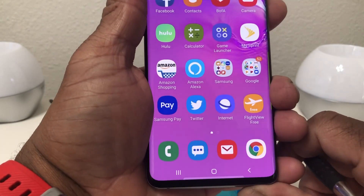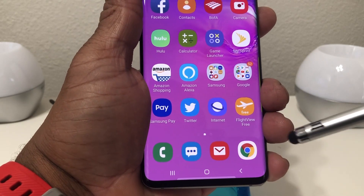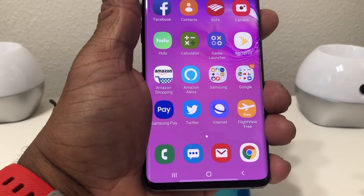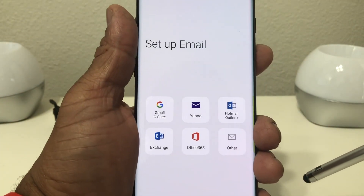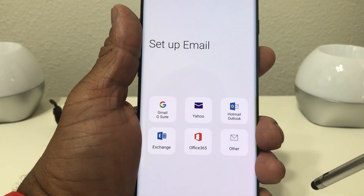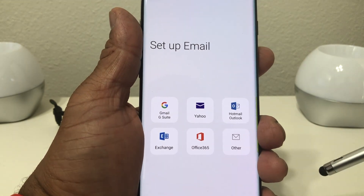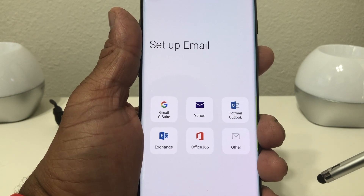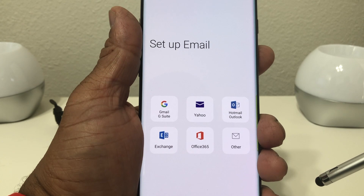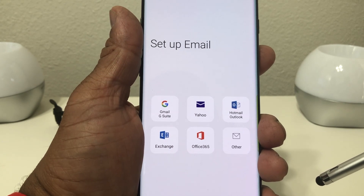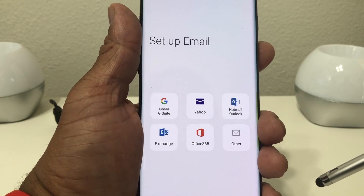The first thing you need to do is find or locate your general email mailbox icon. Once you've found it, go ahead and tap on it to open it. When it opens you'll see where it says 'set up email' and it shows Gmail, Yahoo, Hotmail, and some others. We're going to set up a Gmail account and a couple of other accounts such as Yahoo and another Gmail — so about three accounts on this device.